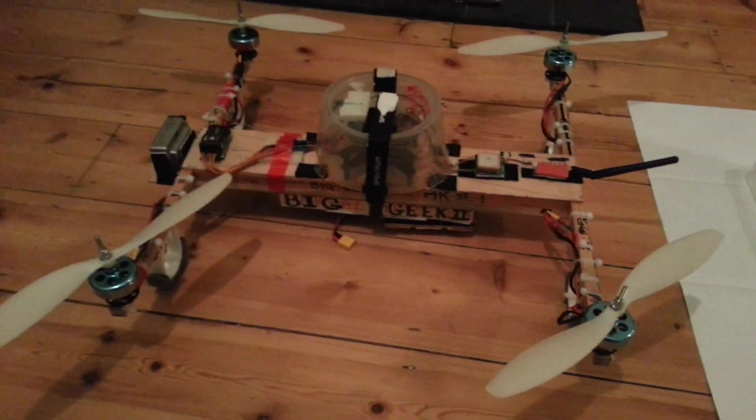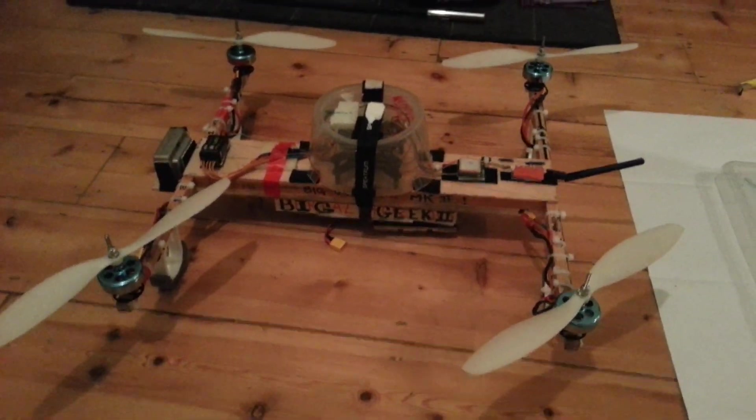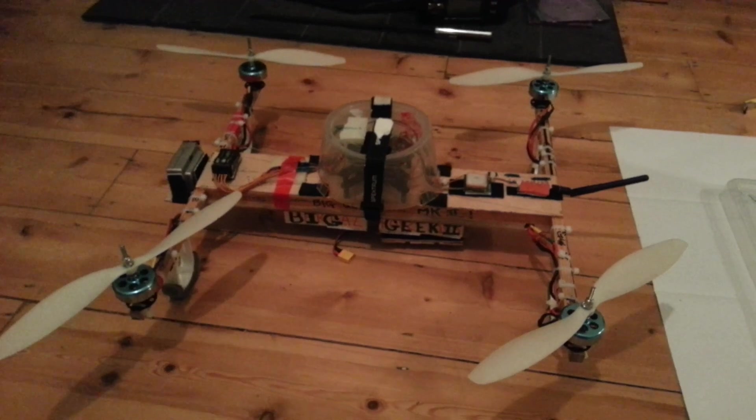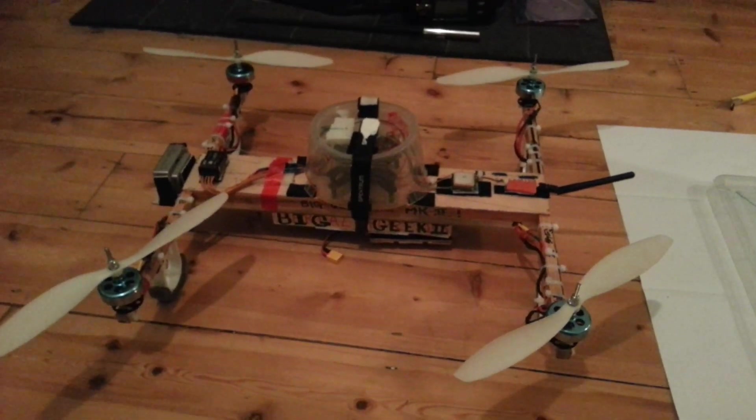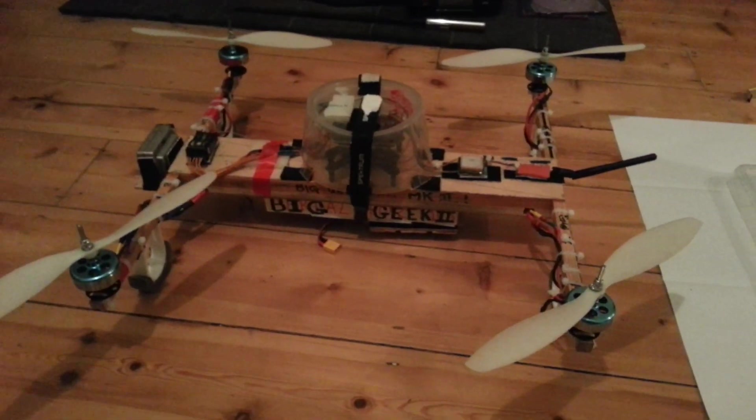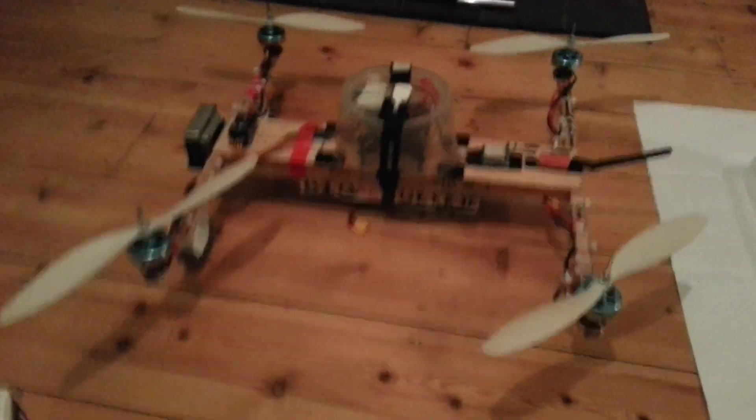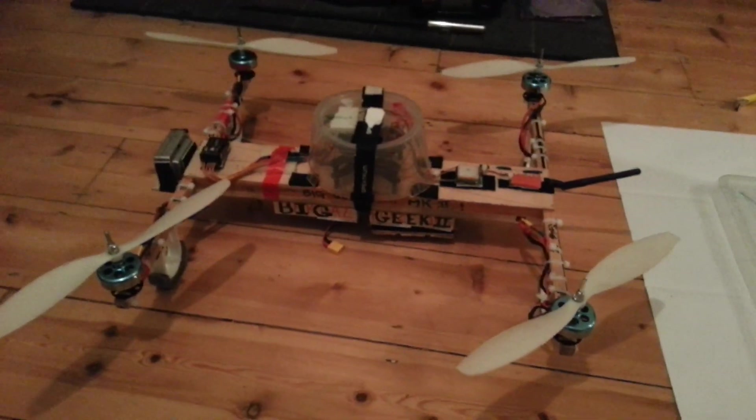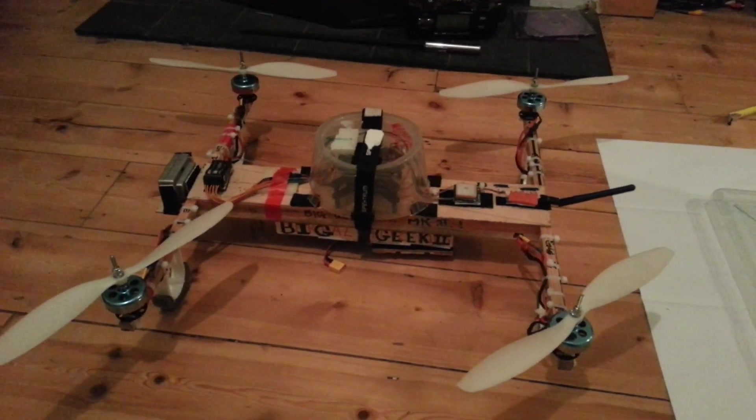Hi all, this is just a quick video on the first scratch build based on the FlightTest H-Quad, Big Geek 2. Number one didn't make it off the ground. I'll explain why in a minute.